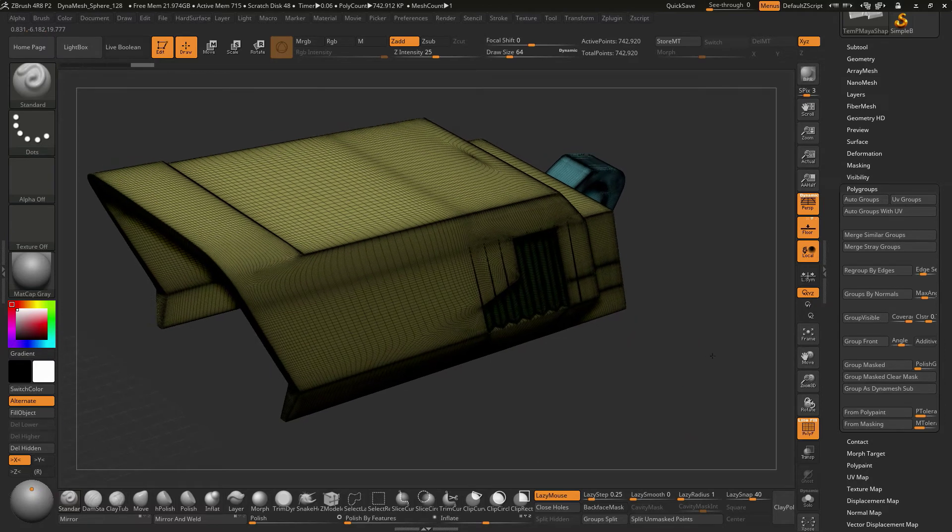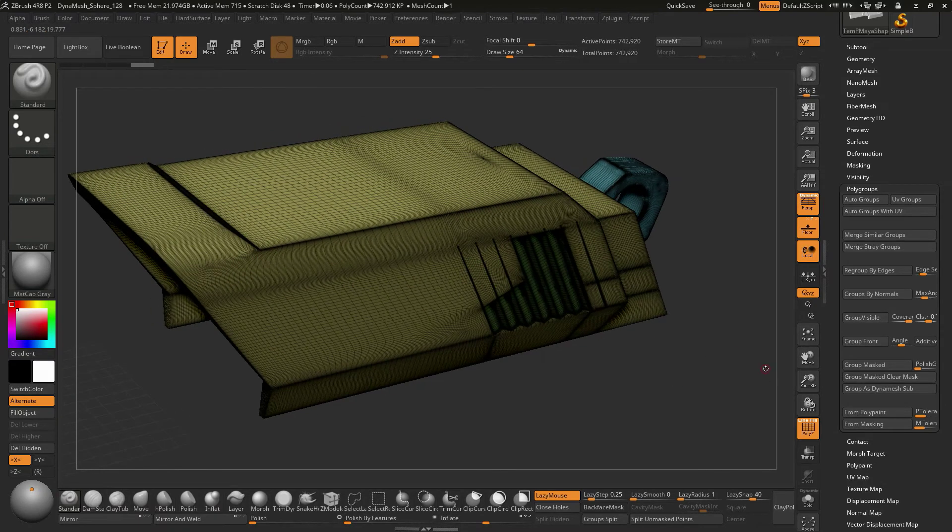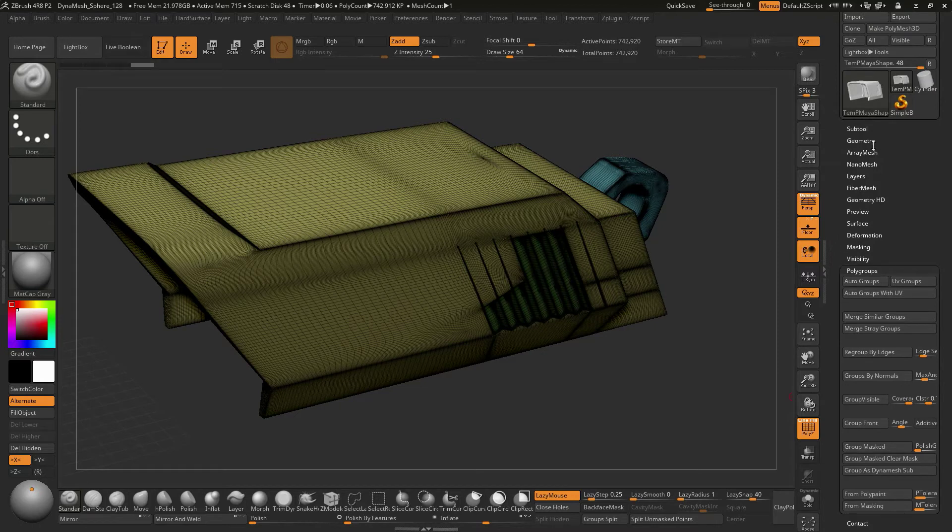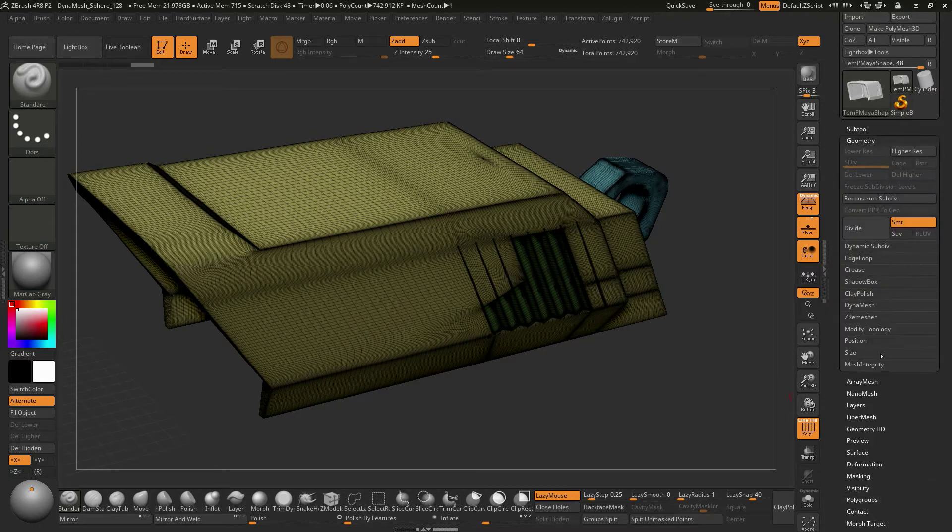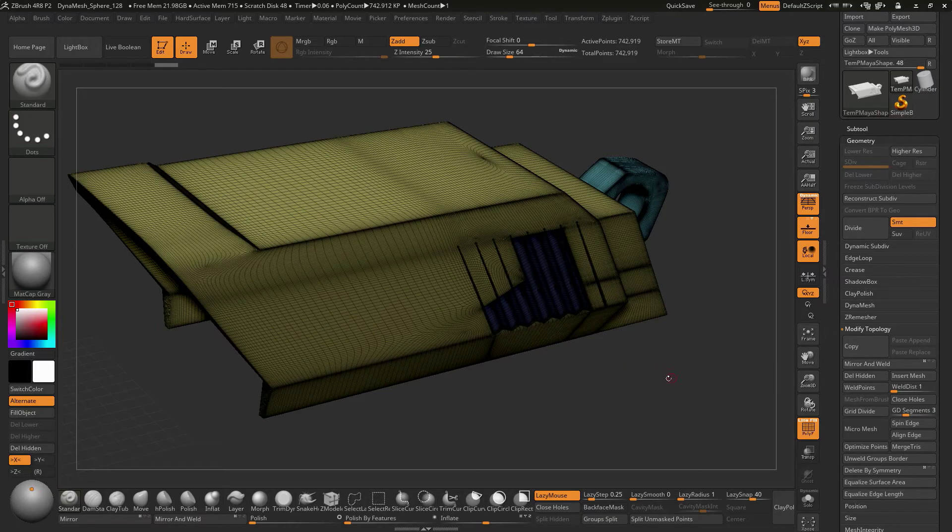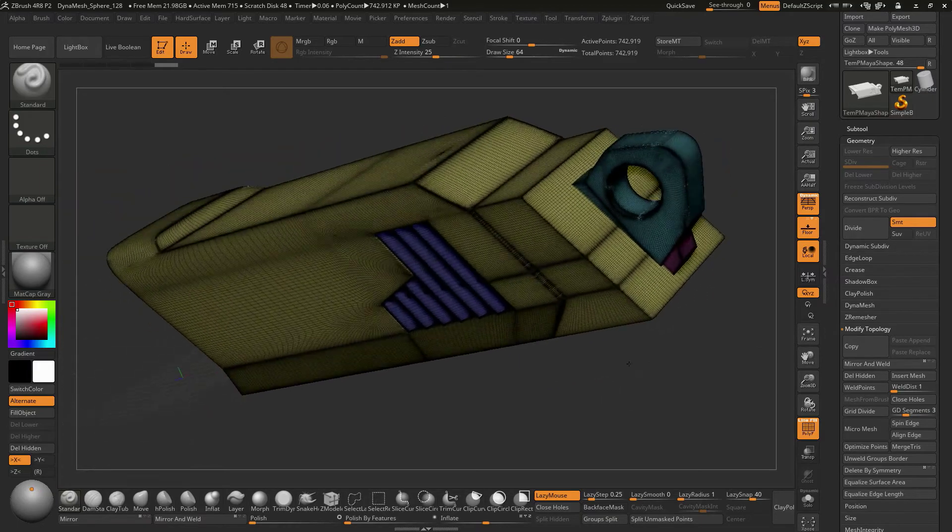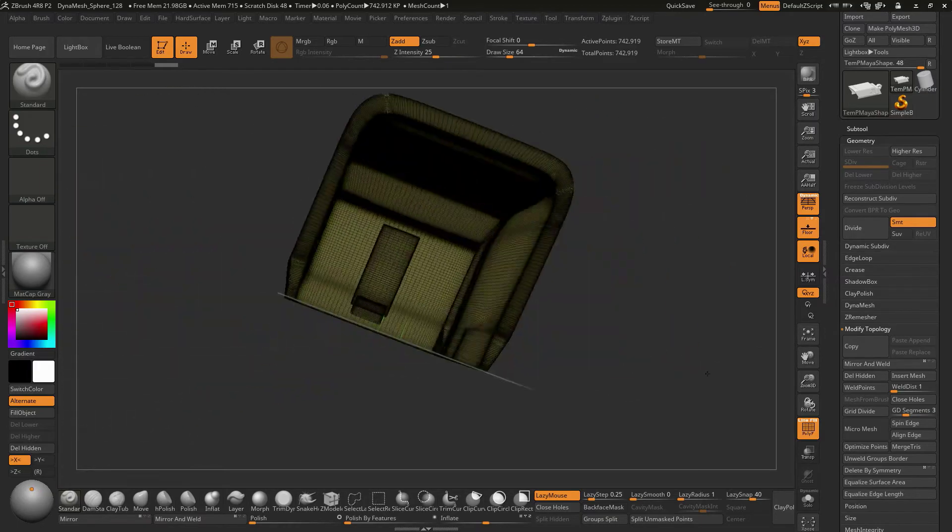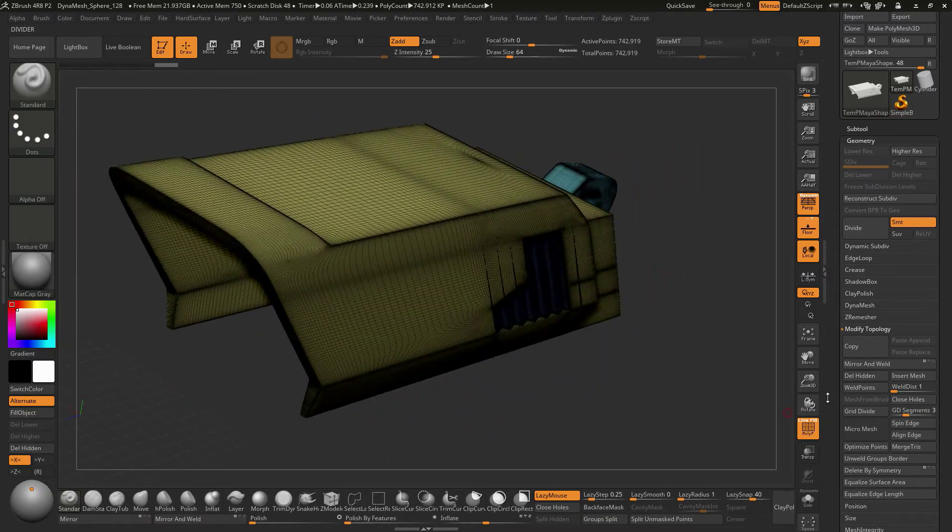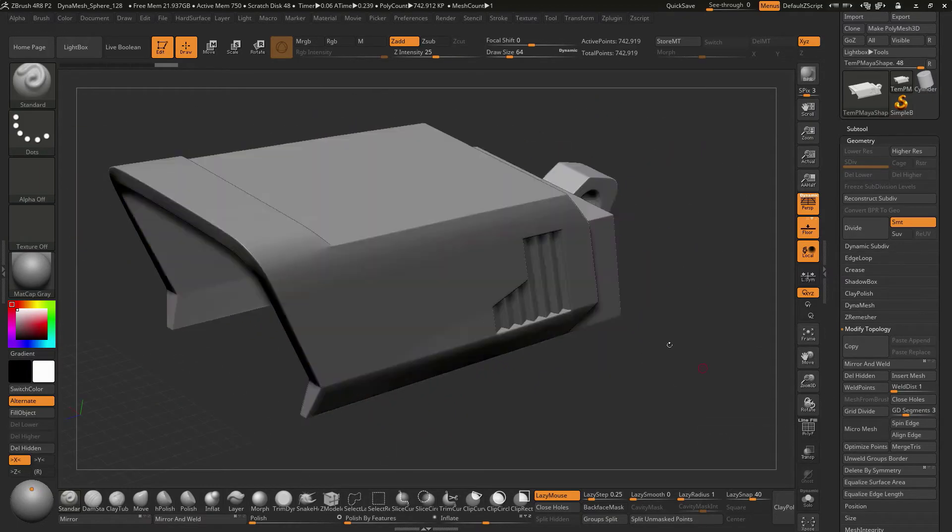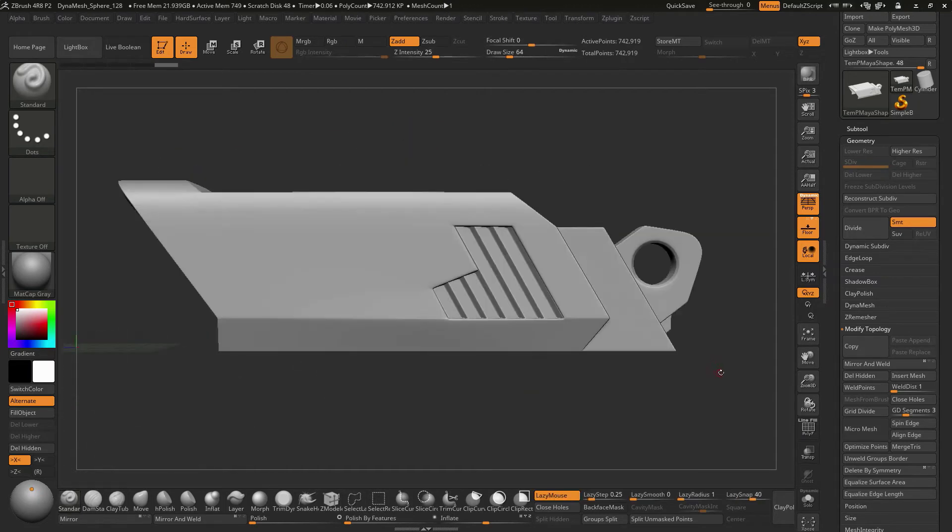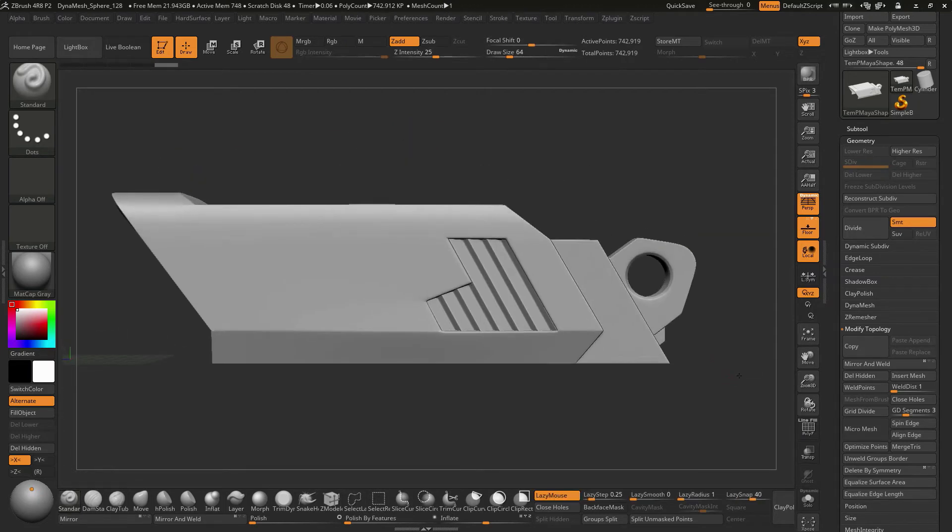If you wanted, you could do a Mirror and Weld. So that would actually exist under Geometry. We're going to go to Modified Topology, and we could say Mirror and Weld. That way our Polygroups are the same on both sides. Not a big deal, but just something to kind of note for that.